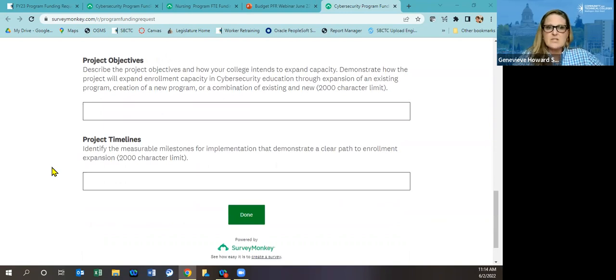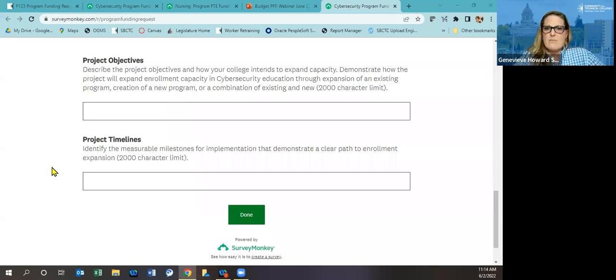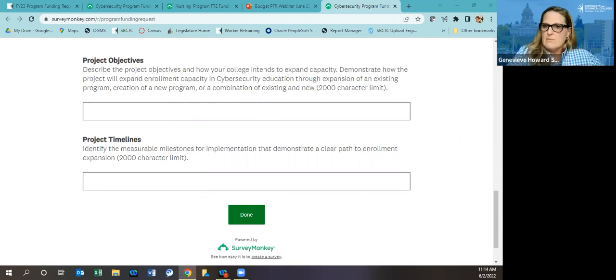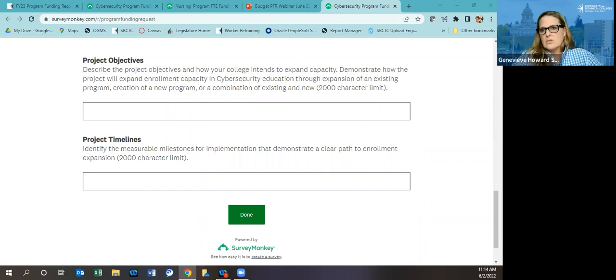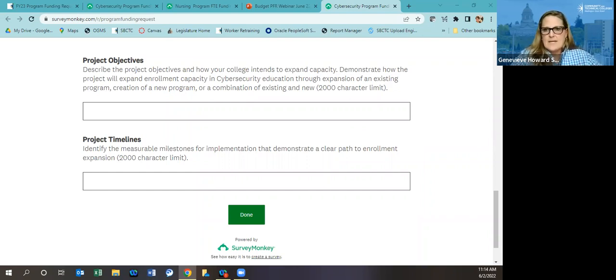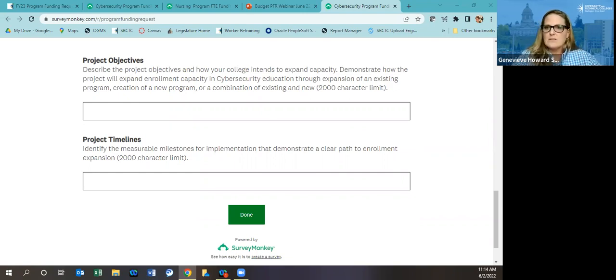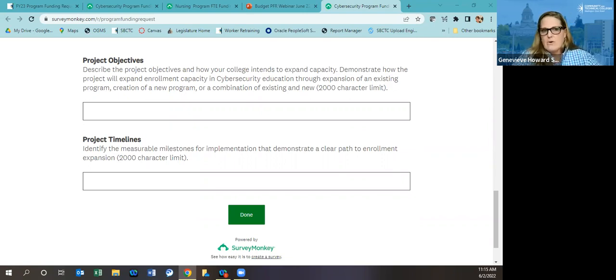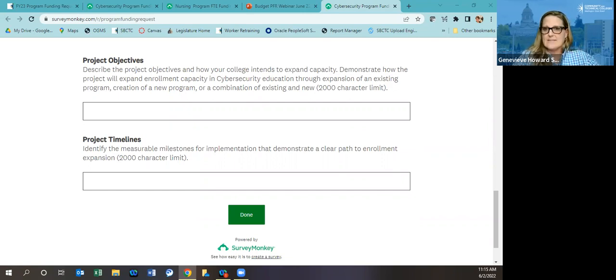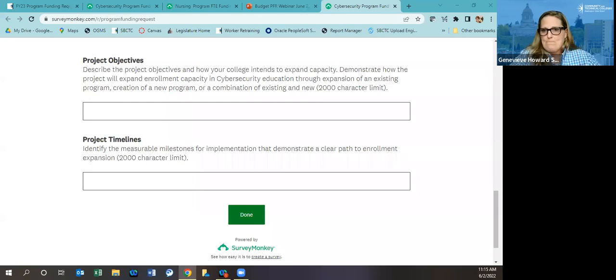Projected FTE increase specifically for cybersecurity, the per FTE amount is $9,000 per FTE. So if you simply just put your the FTE that you project your growth by, then we can do the math. So there is not even a budget component to this. We're asking what year you will be able to produce those FTEs. Project objectives and project timeline, there's a max of 2,000 character limit. We just want to know in the most straightforward way, what are your plans to grow your cybersecurity FTEs? That's it in a nutshell.